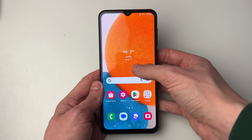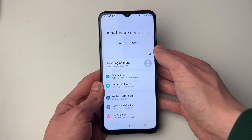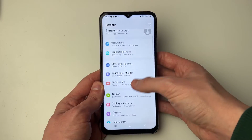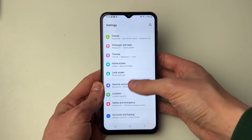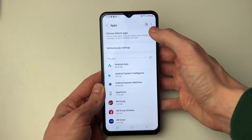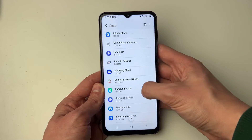Then what you need to do is go and open up your settings. Then go down to Apps and click on it, and then find WhatsApp.